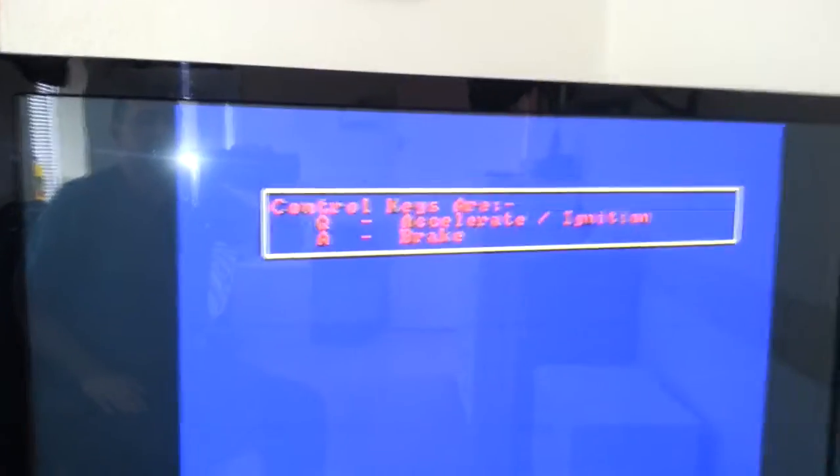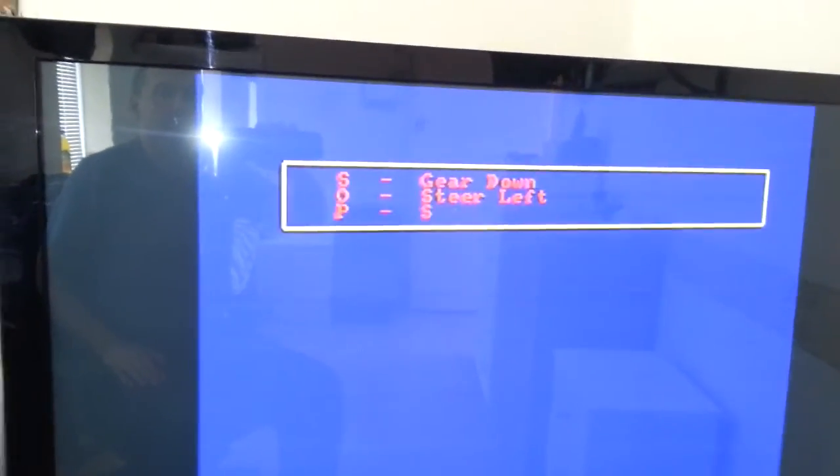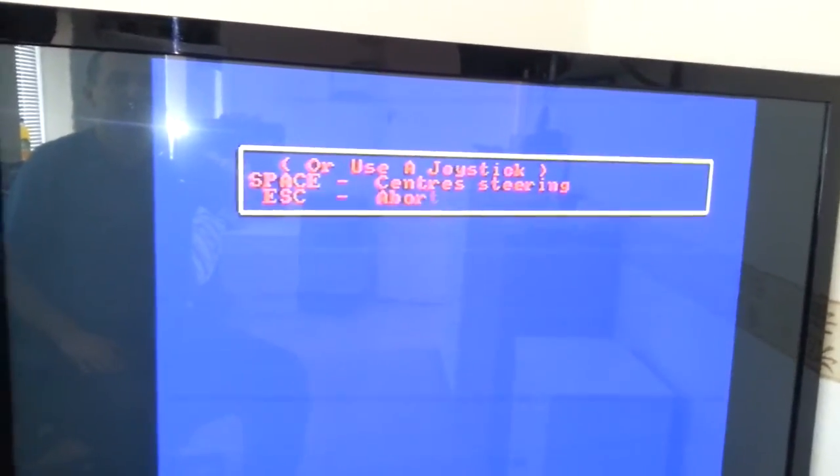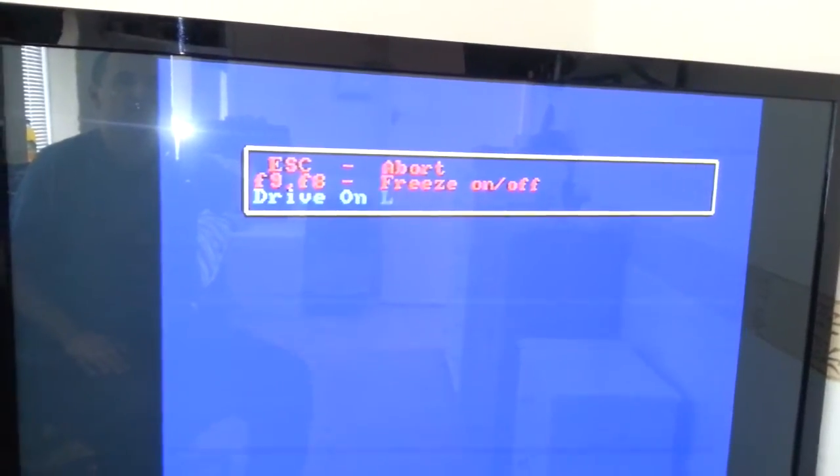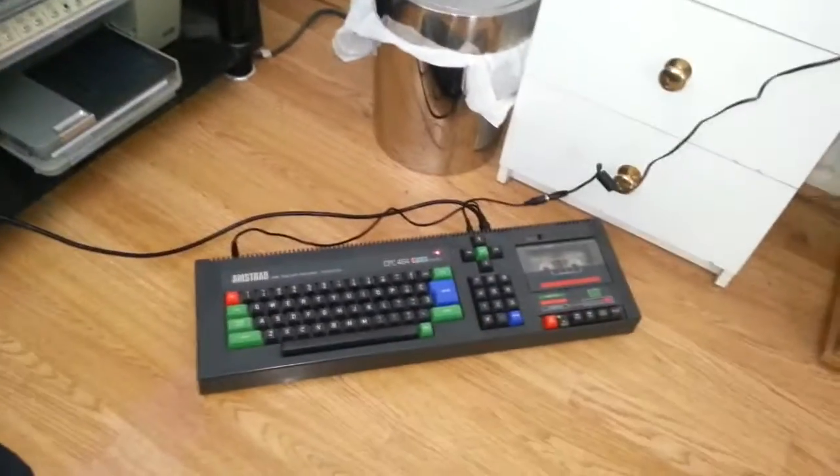Subspace Hard Driving control keys: Q to accelerate, A to brake, O to steer left, P to steer right, or use a joystick. Space to centre. Escape - freeze on and off. Right, we're not going to play the game, we just want to see if it loads. You've got to go through all the intro screens anyway. Loading 64k version - well, luckily this is a 64k computer. We're just going to leave it there and let it load.